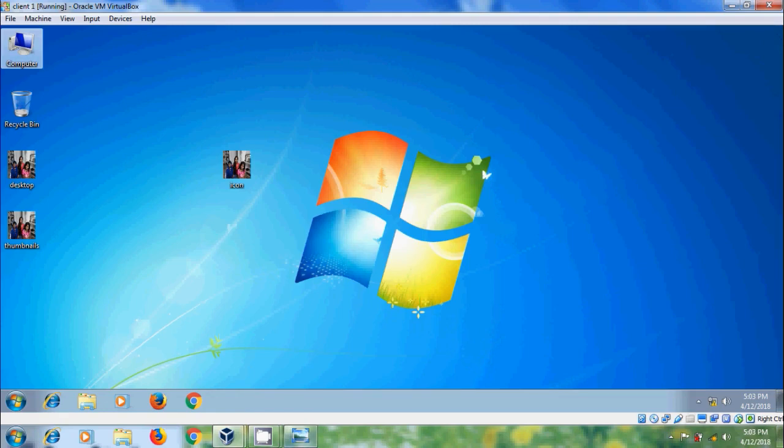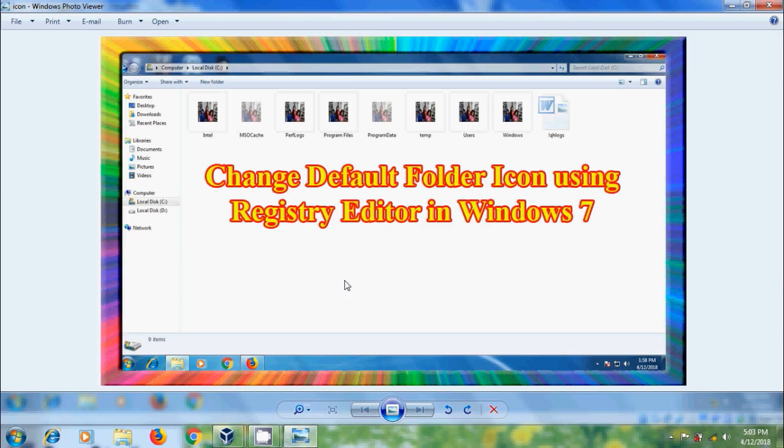Like this we can change default folder icons in Windows 7 using Registry Editor.